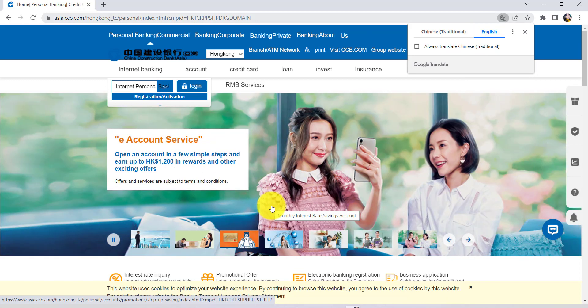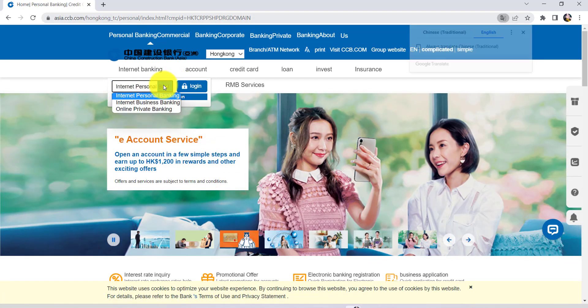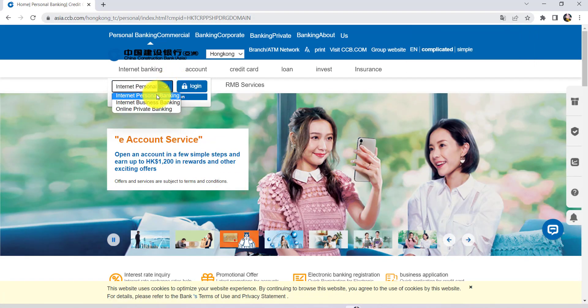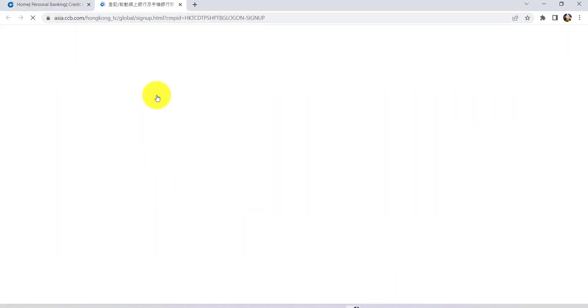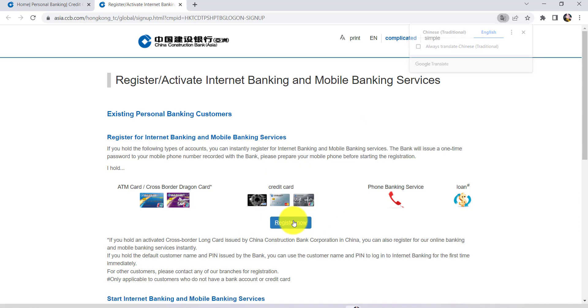After that, go to internet personal banking and click on it. Now you'll be redirected to this page. Once again convert it to English language and then you'll be able to see an option register now right here. Click on it.